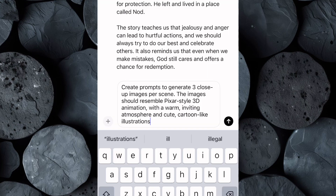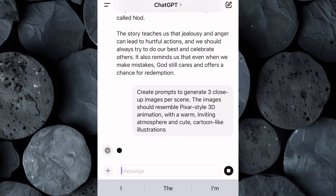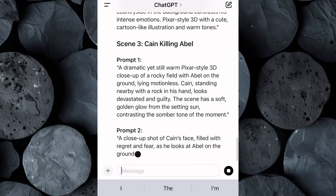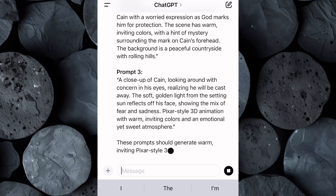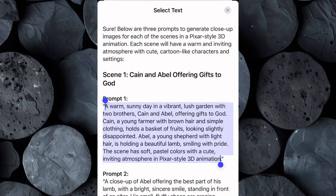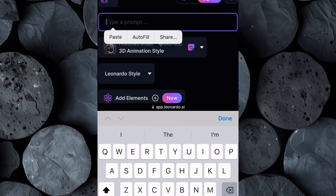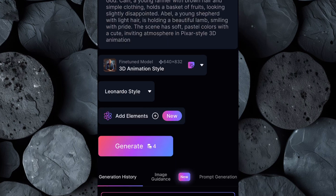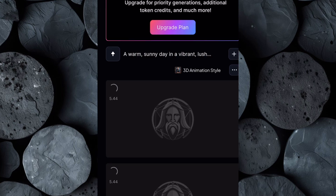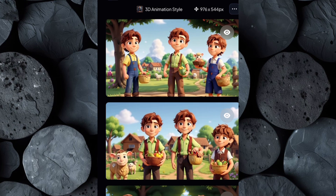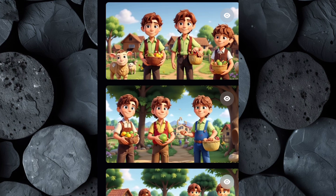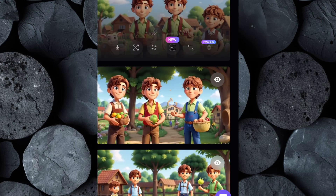Now let's create prompts for the images. Go back to ChatGPT and input a request like this: Create prompts to generate three close-up images per scene. The images should resemble Pixar-style 3D animation with a warm, inviting atmosphere and cute cartoon-like illustrations. Then hit Enter and watch as ChatGPT provides a series of well-crafted prompts tailored to your video's needs. Copy the first prompt from ChatGPT, return to Leonardo AI, and paste it into the text box. Then click Generate. Give it a moment and soon you'll have a stunning, high-quality image. Scroll through the results and pick the ones that align with your story. Once satisfied, download the images to your device.